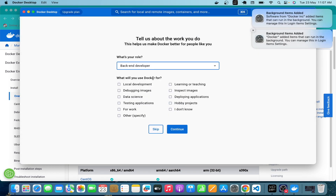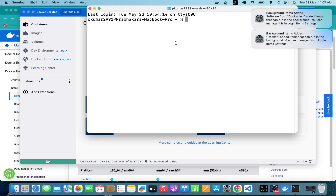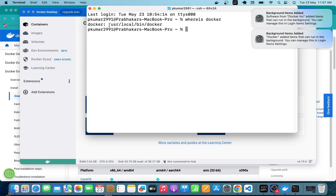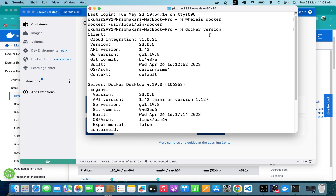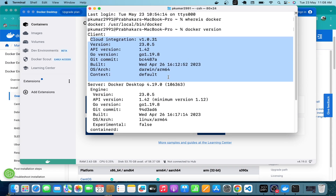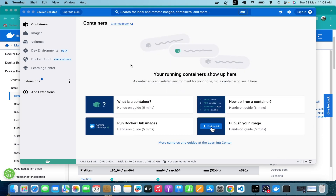You can select your role — I'm selecting 'Backend Developer' with 'Learning and Teaching'. Click 'Continue' and Docker Desktop is installed. The next step is to verify whether the Docker engine is accessible from the command prompt. I'll open a terminal and type 'where is docker'. This time we get the Docker path: /usr/local/bin/docker. Running 'docker version' confirms Docker is installed — we can see the client and server information.